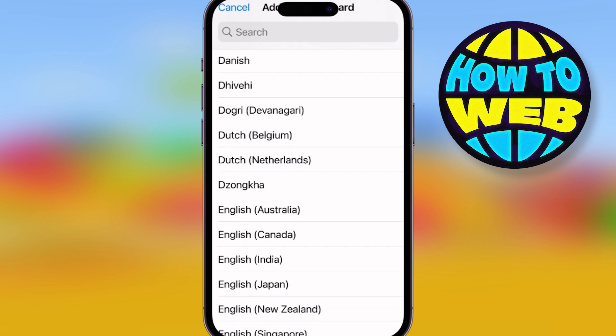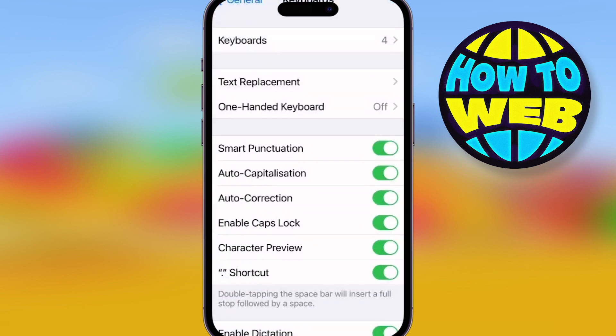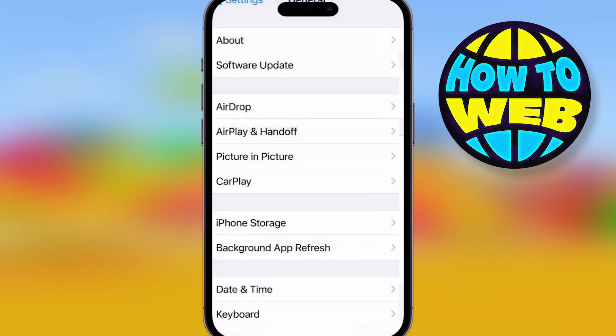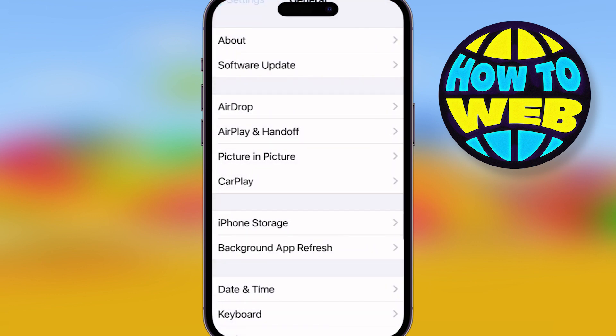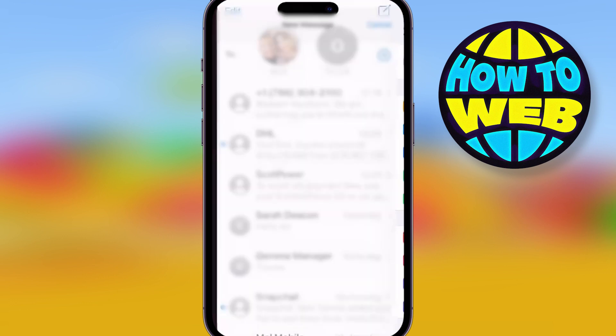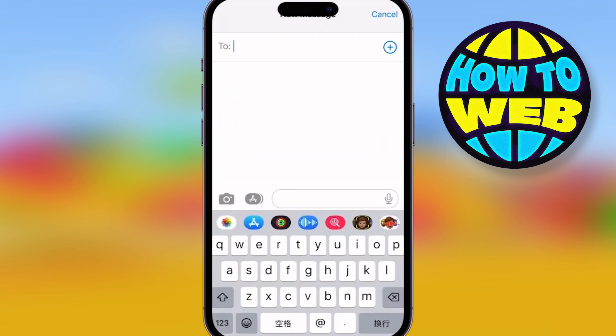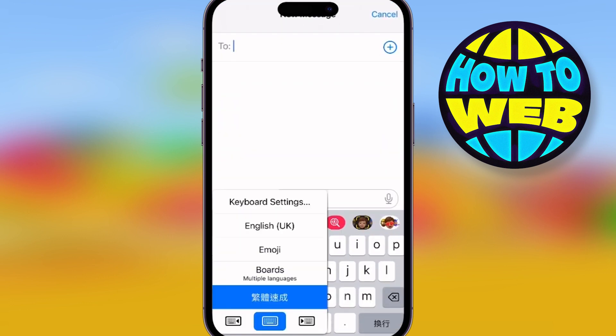Maybe you're in that country and you want to start learning, or maybe you've just taken a class and want to try it. You can change all the punctuation settings if you need, but go back to your keyboard. Now the language you've chosen is what you will be typing in.